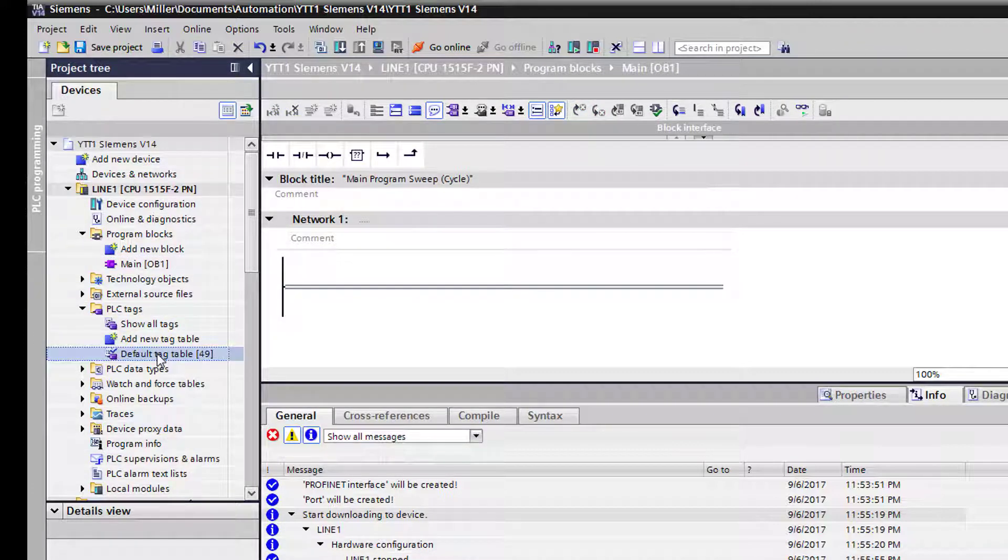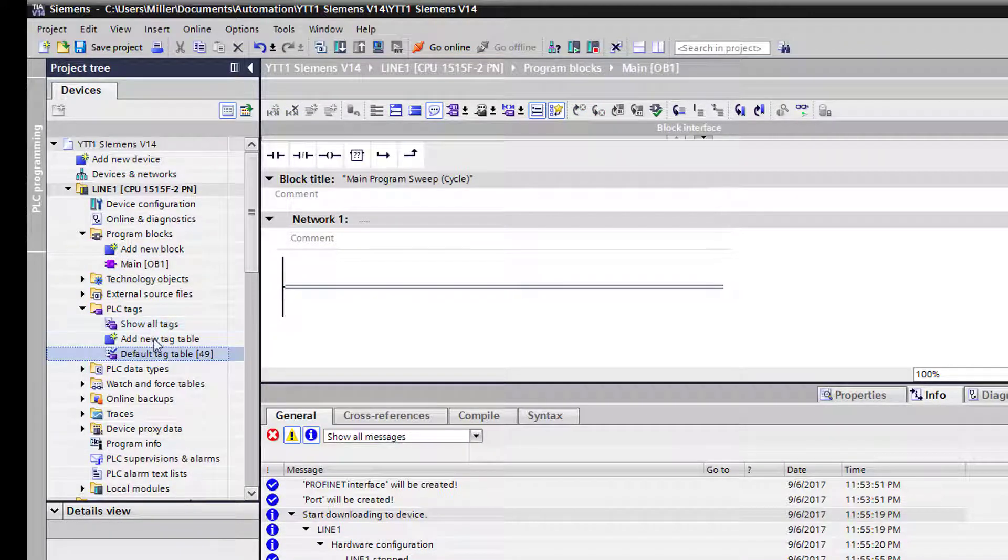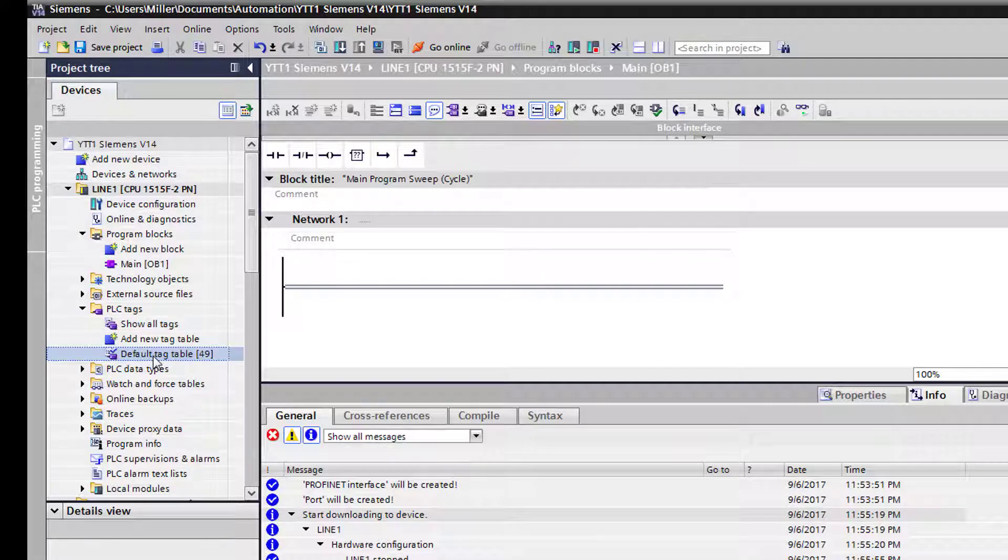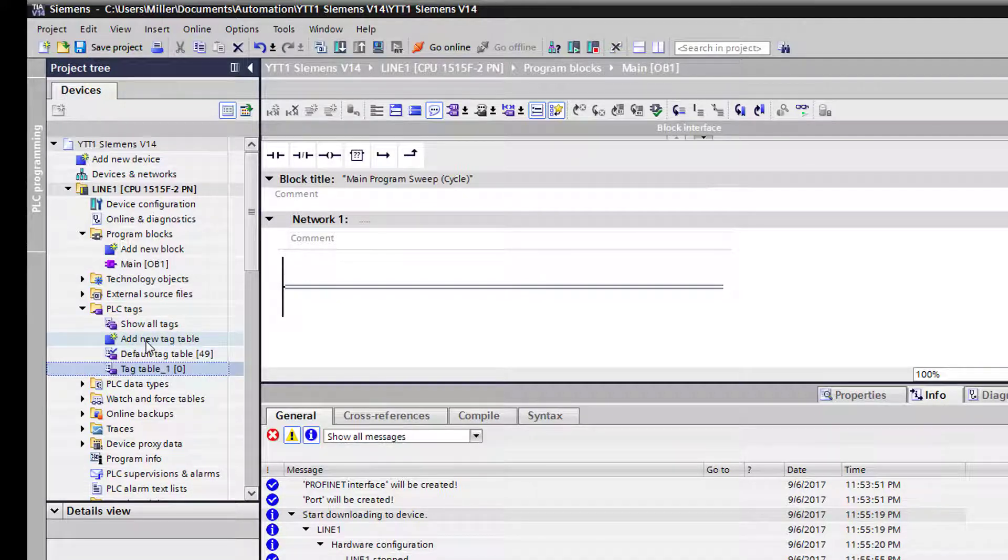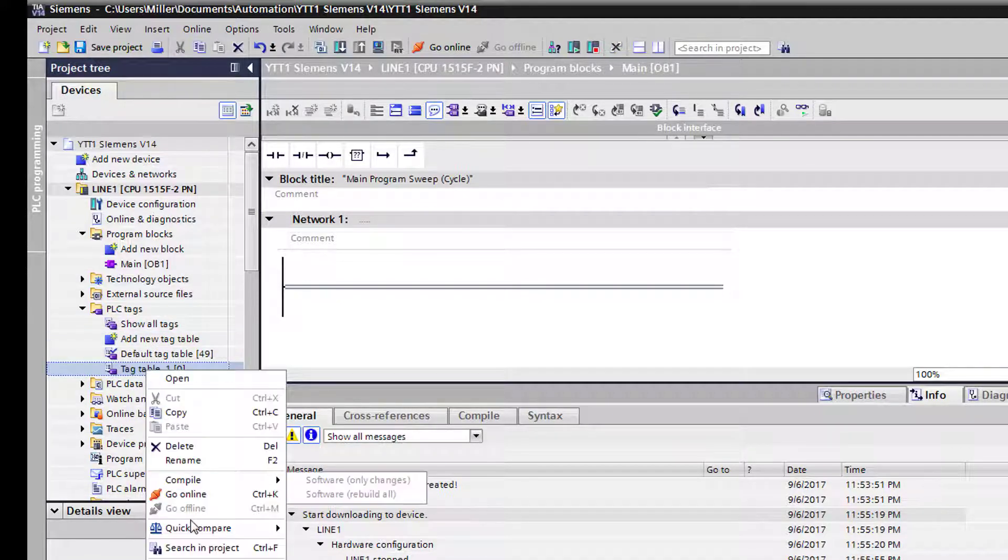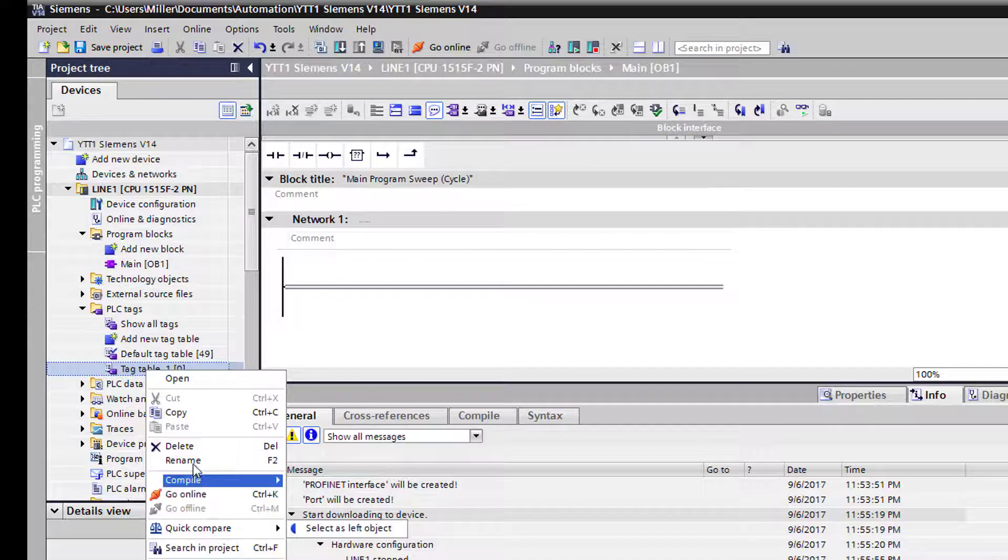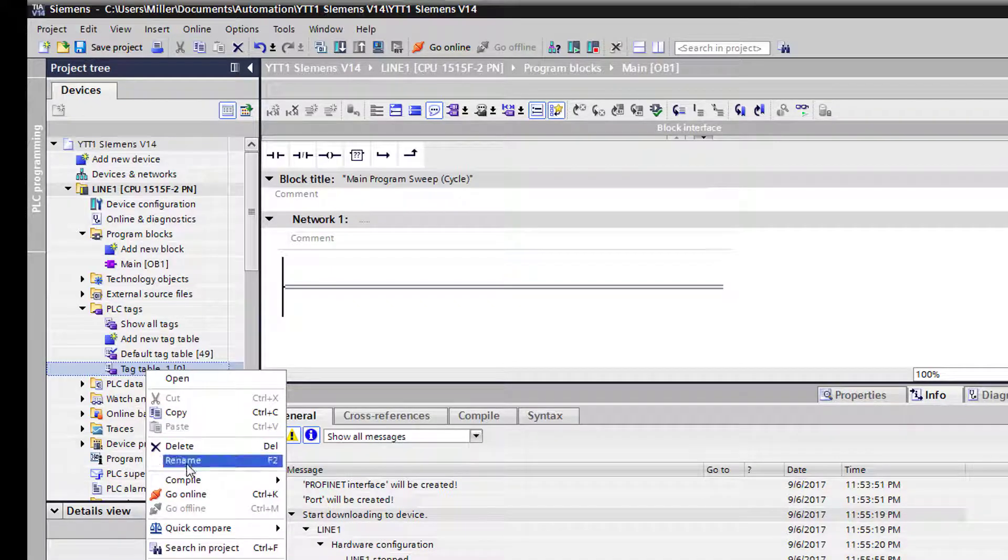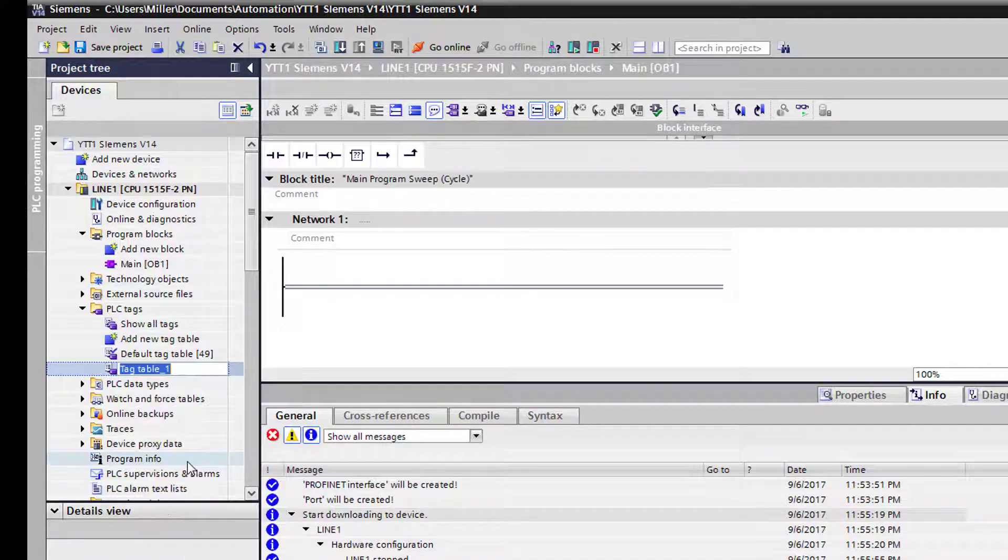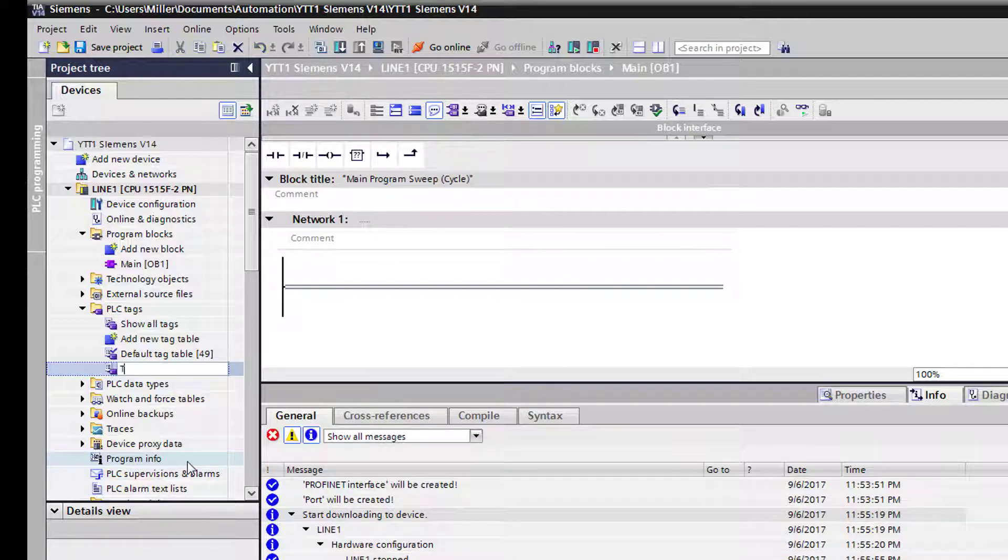We'll go down to PLC tags and it has a default table, but we're not going to use the default table. We'll add a new one. We'll rename the table. So I right-clicked on it, we're going to go down to rename and we'll call it TTY1.